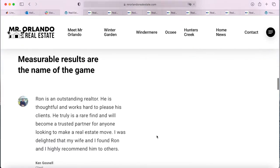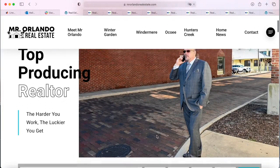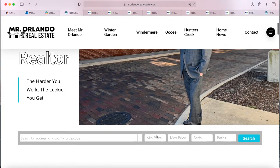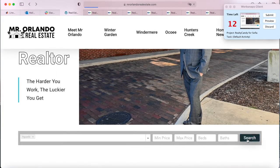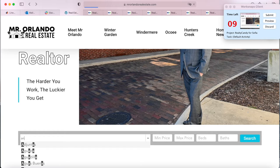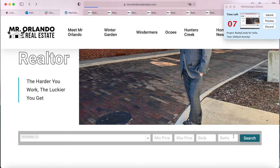The first thing we added in was the search bar, where anyone can search for any address, city, or county and edit the number of beds, baths, and price interval that you want the properties to have.